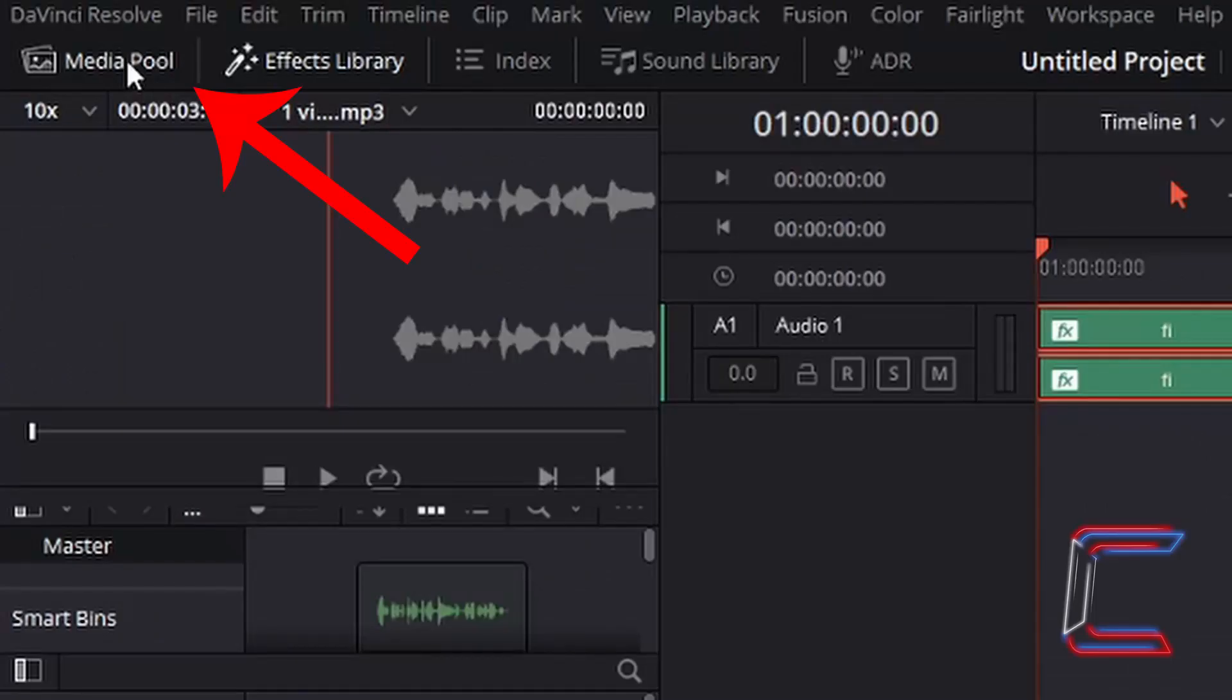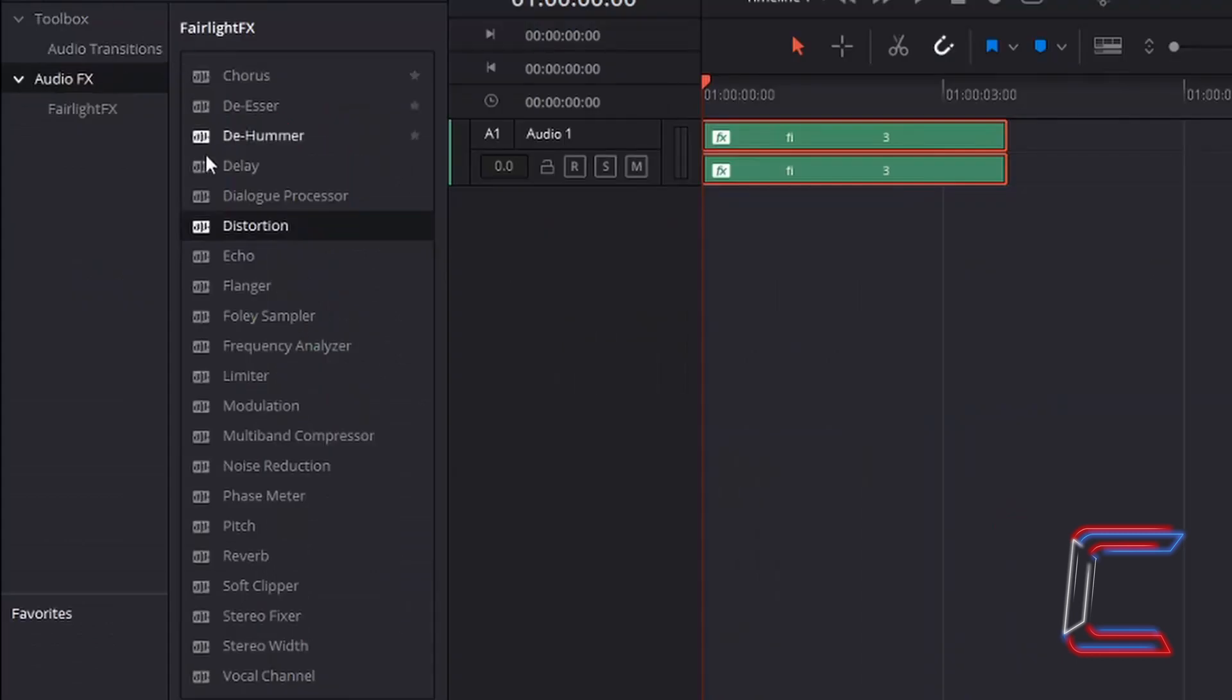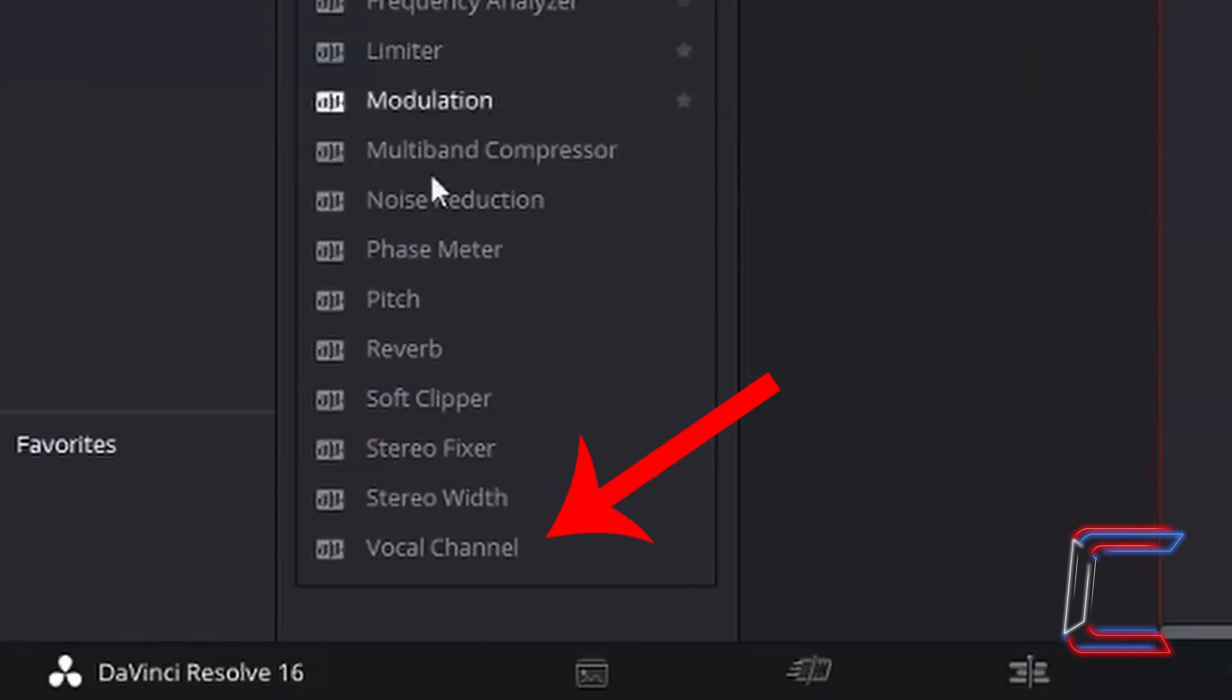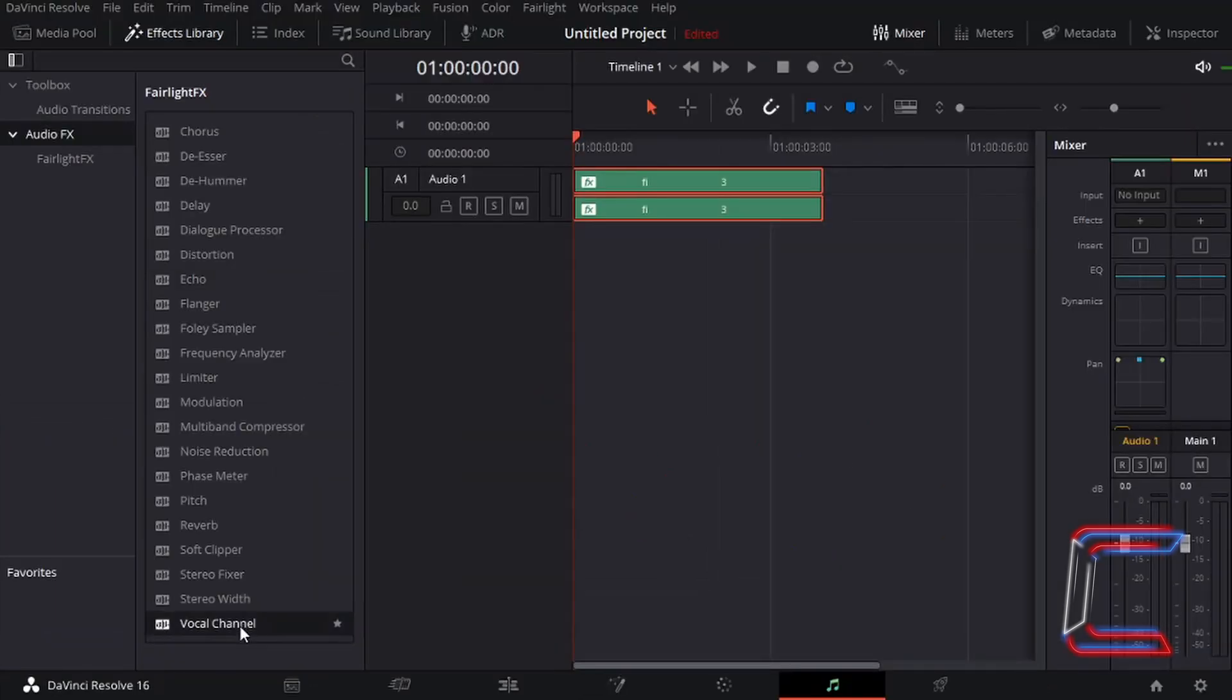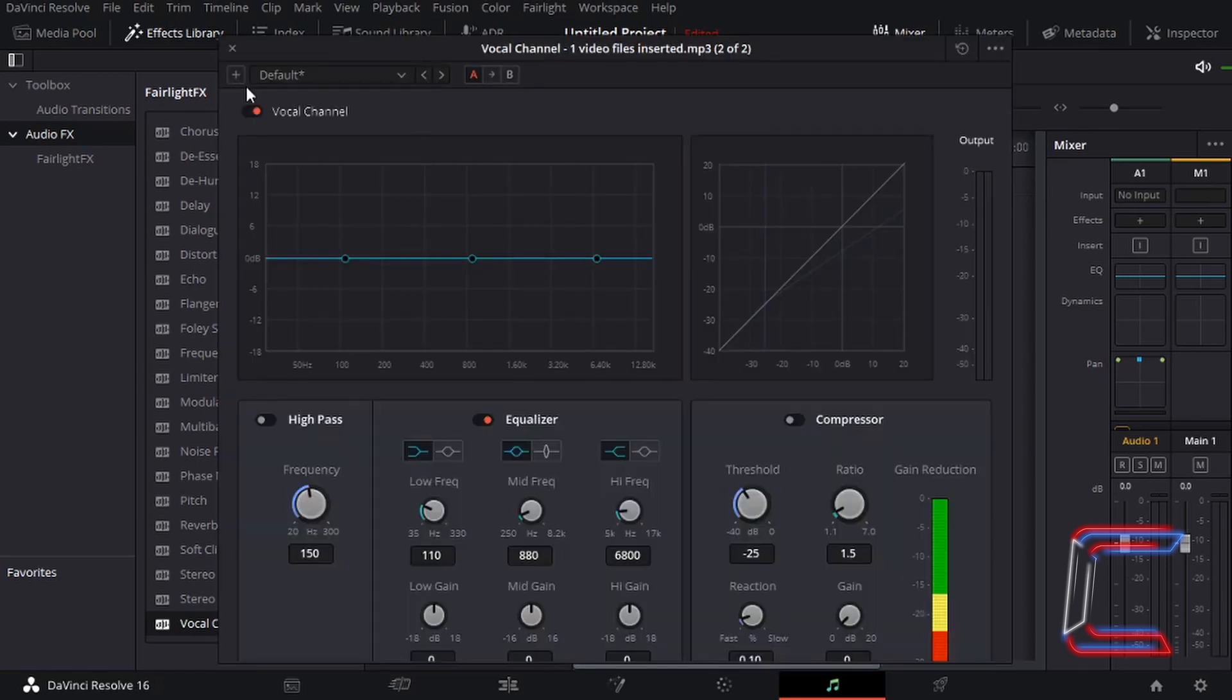I'm going to left click on Media Pool to close this panel and increase the size of the Effects Library section. Underneath Audio Effects once more, inside Fairlight Effects, go to Vocal Channel. Left click, hold your mouse button down and drag this on top of your Edit on the timeline, as we did with the Distortion effect.